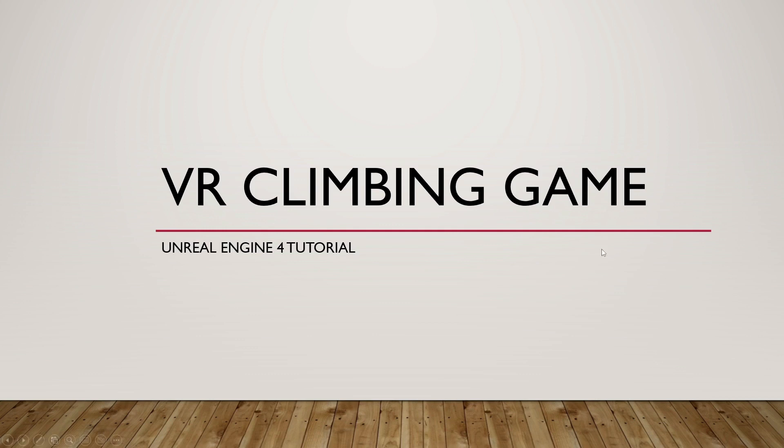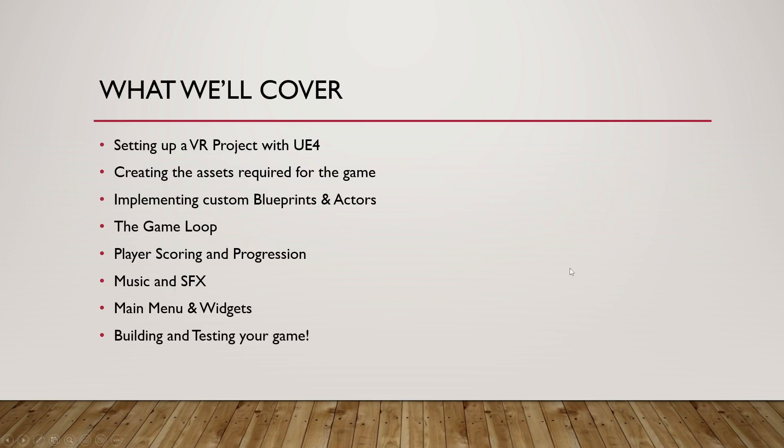So the list of things we'll cover is as follows. First, we'll be setting up the VR project with Unreal Engine 4, showing the very basics of how to go about setting it up, settings, and what you might need.